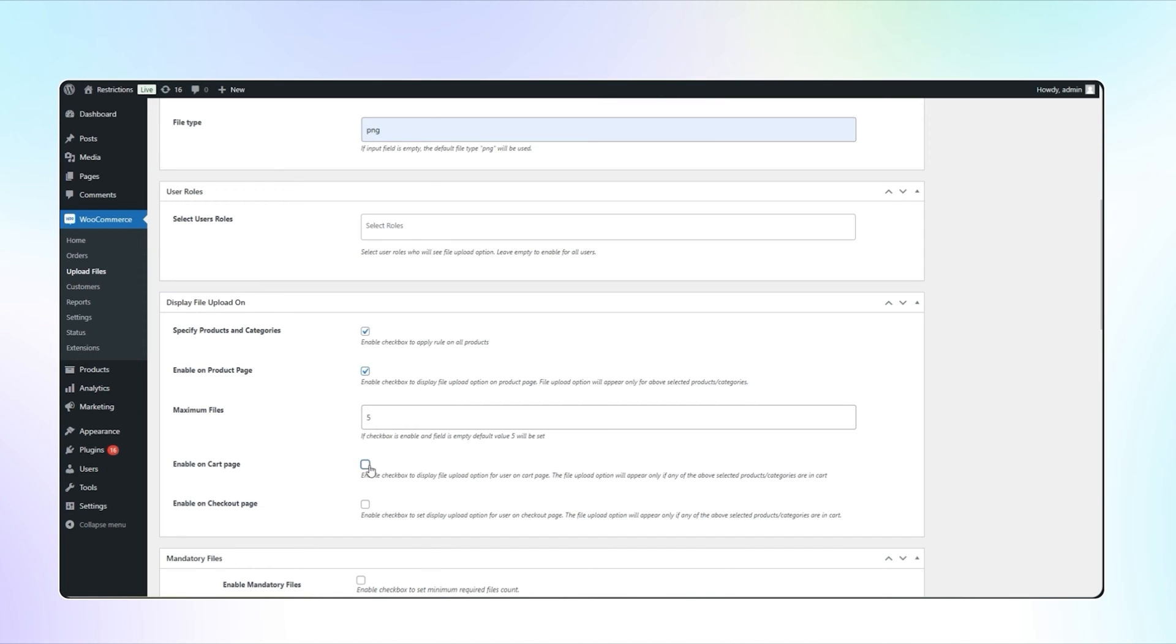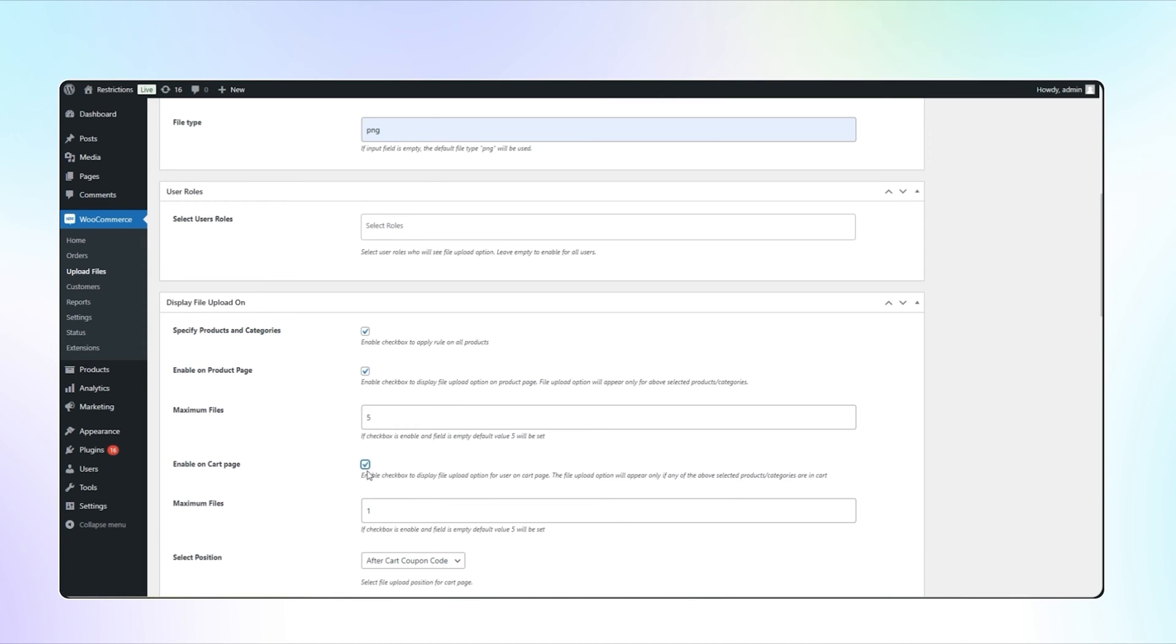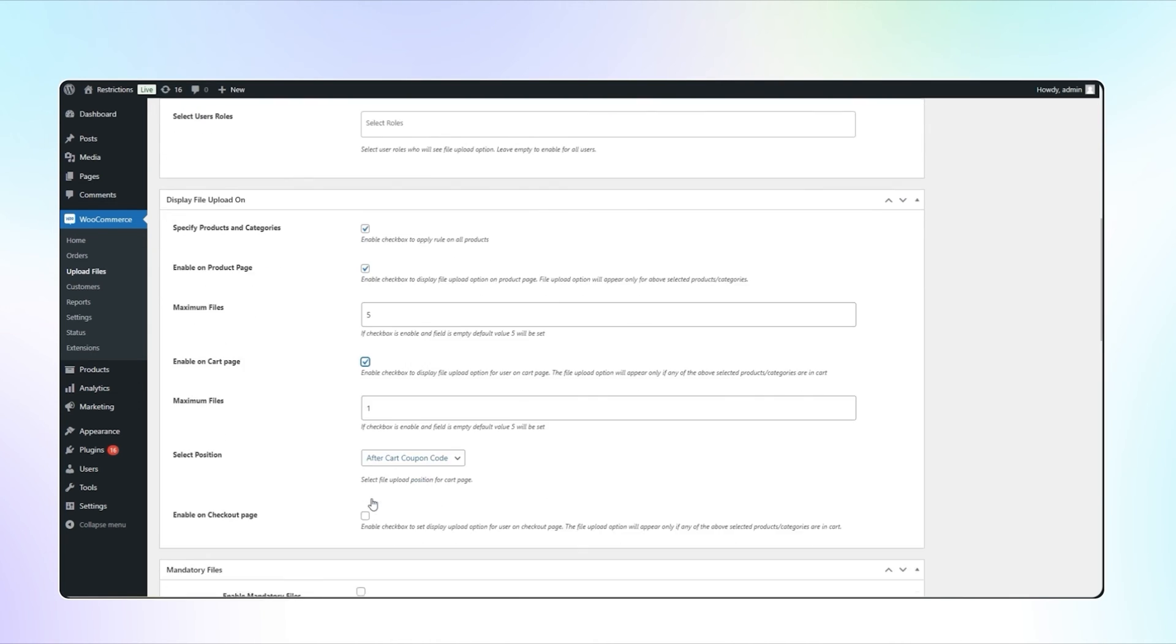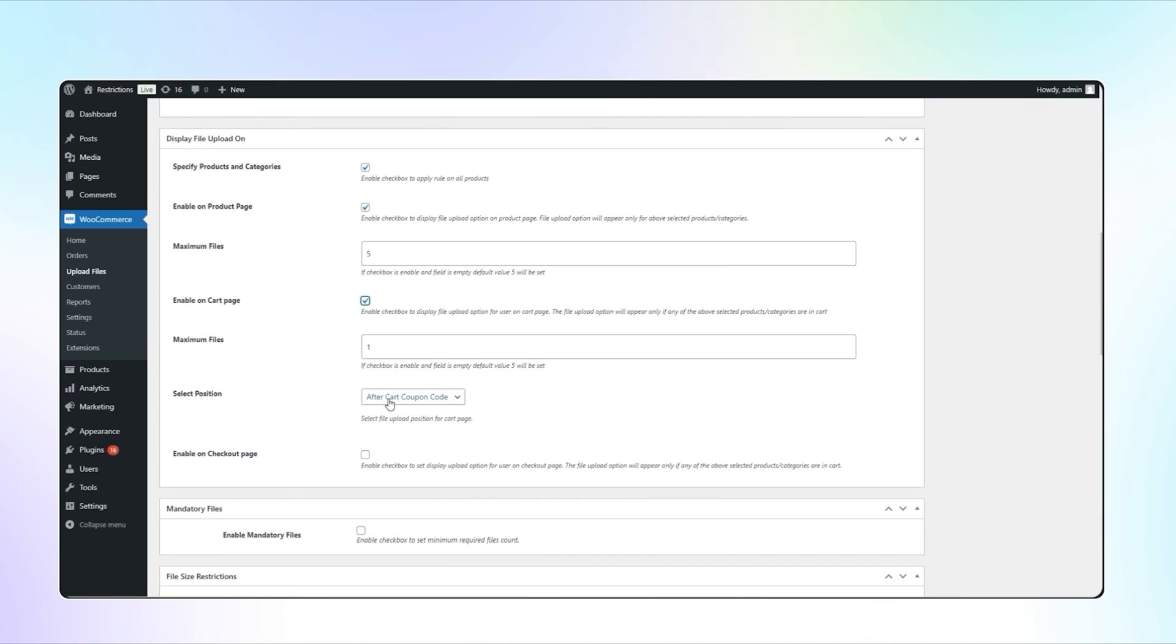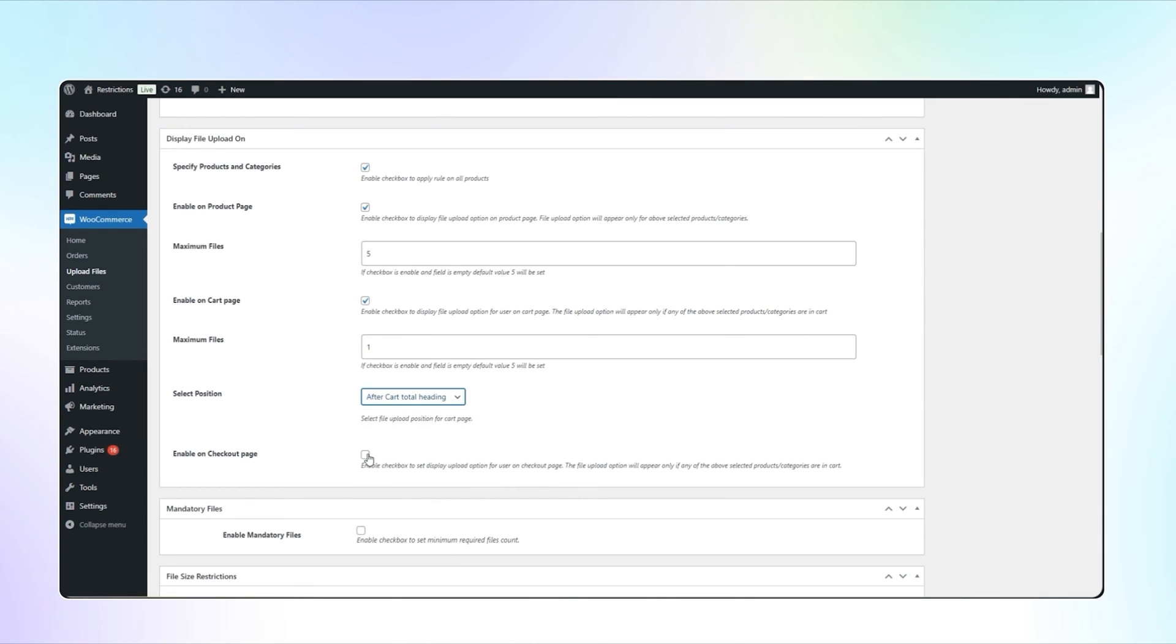Check this box to display the file upload option on cart page and select the position from given options. You can also display the file upload option on checkout as well.